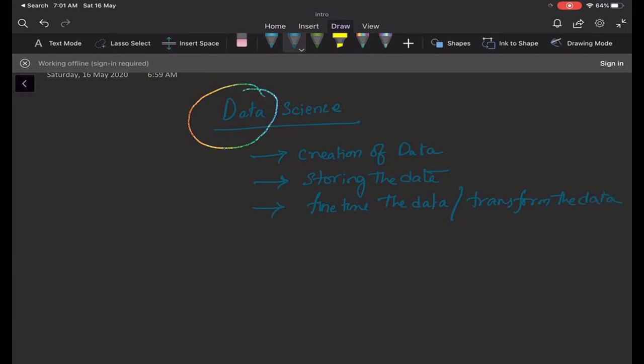We need to transform the data for our necessary requirements. Whenever you get the data from the source, it might not be very helpful to do analysis right away. So we just need this transformation of the data. Once we have this data, we have something called analysis or predicting.